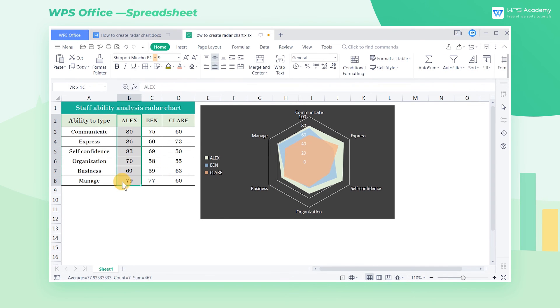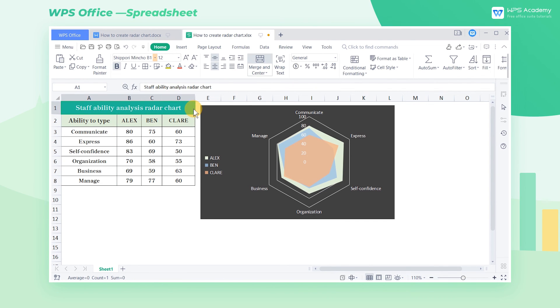In addition to this example, Radar charts can be applied to diverse scenarios such as Enterprise Financial Reports, Employee Ability Analysis, Competitive Product Comparison, etc. Did you get it?